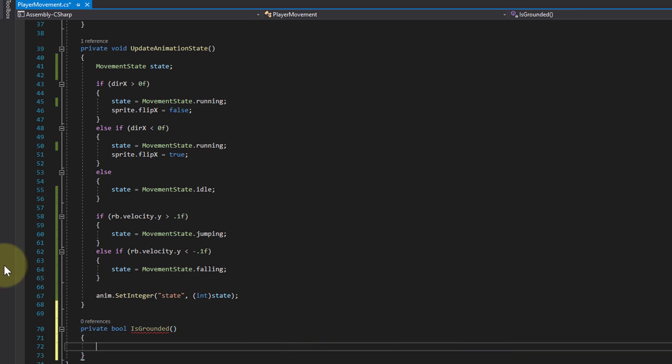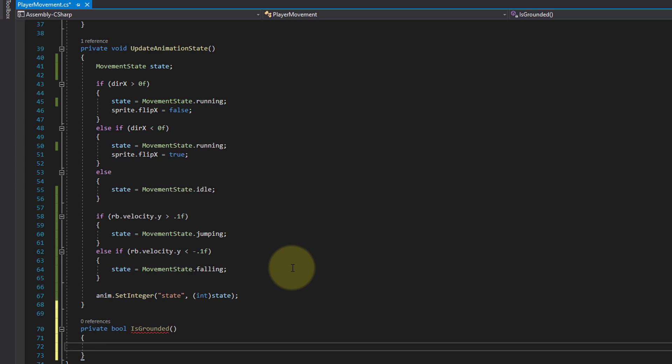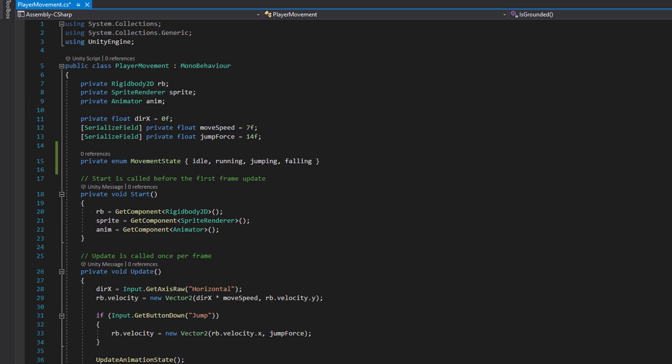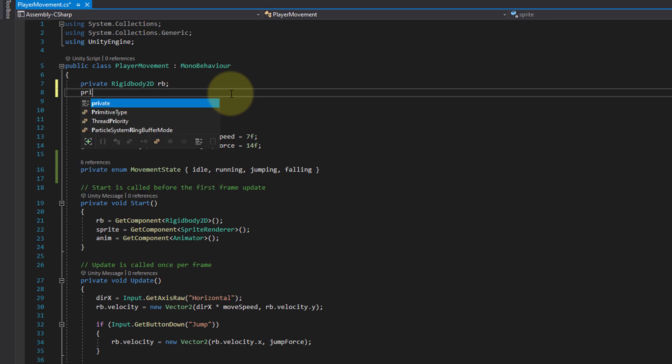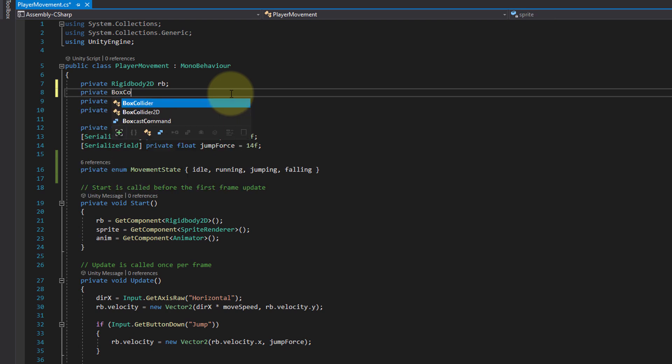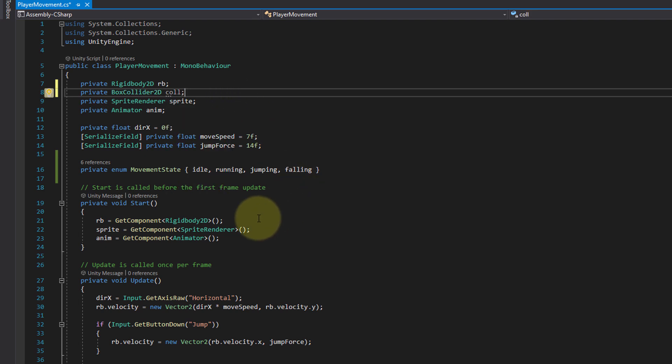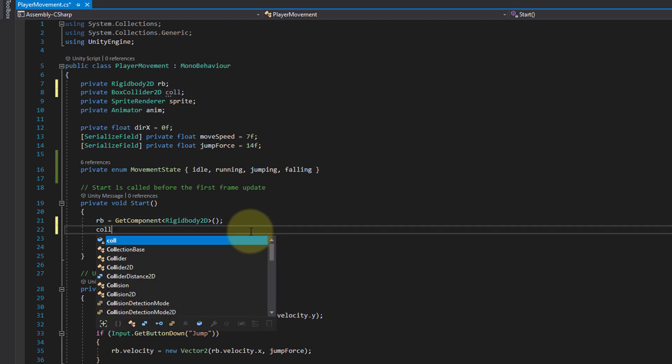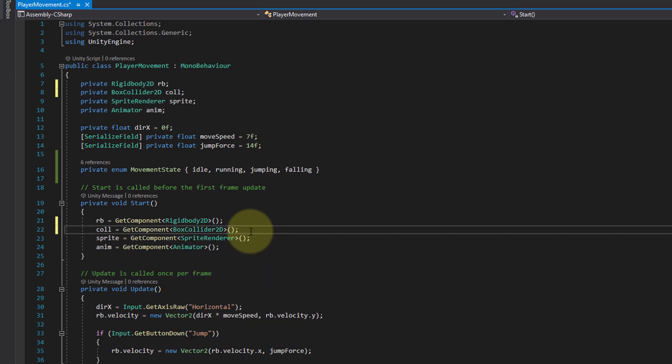But for our approach here we still need a reference to the box collider of our player, and we already know how this works. We create a variable for it. Let's put it here at the top, I put it below the rigid body. Private BoxCollider2D, and let's call it short col. We assign our new friend col in start with GetComponent, and then we can use it in our code.